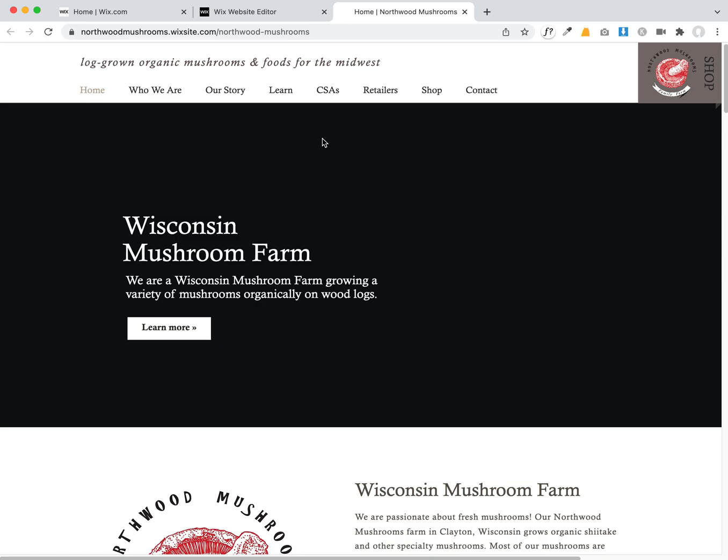We haven't launched this site to their domain name yet, but this is a purchased Wix plan and I'm on a fiber connection with around 900 megabytes per second download speed, so this really shouldn't be a loading issue.